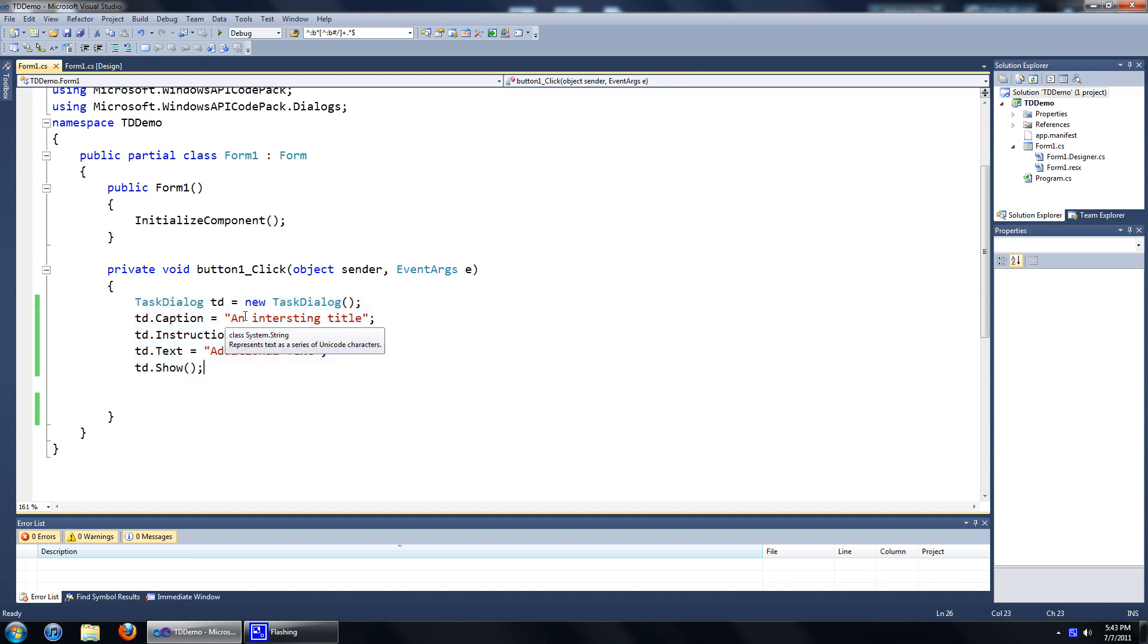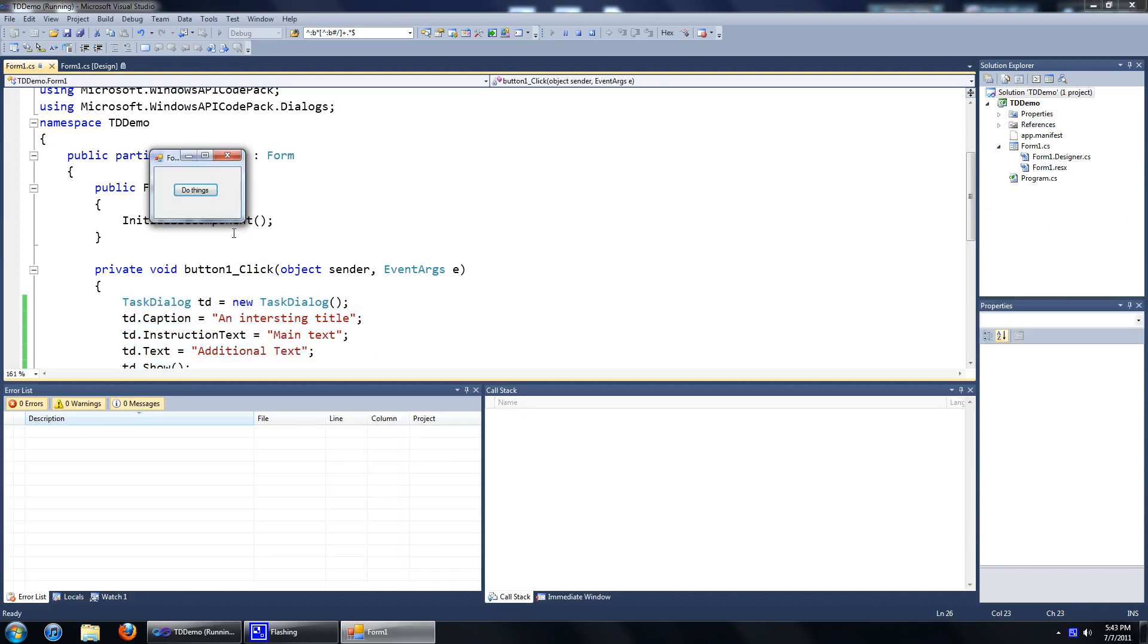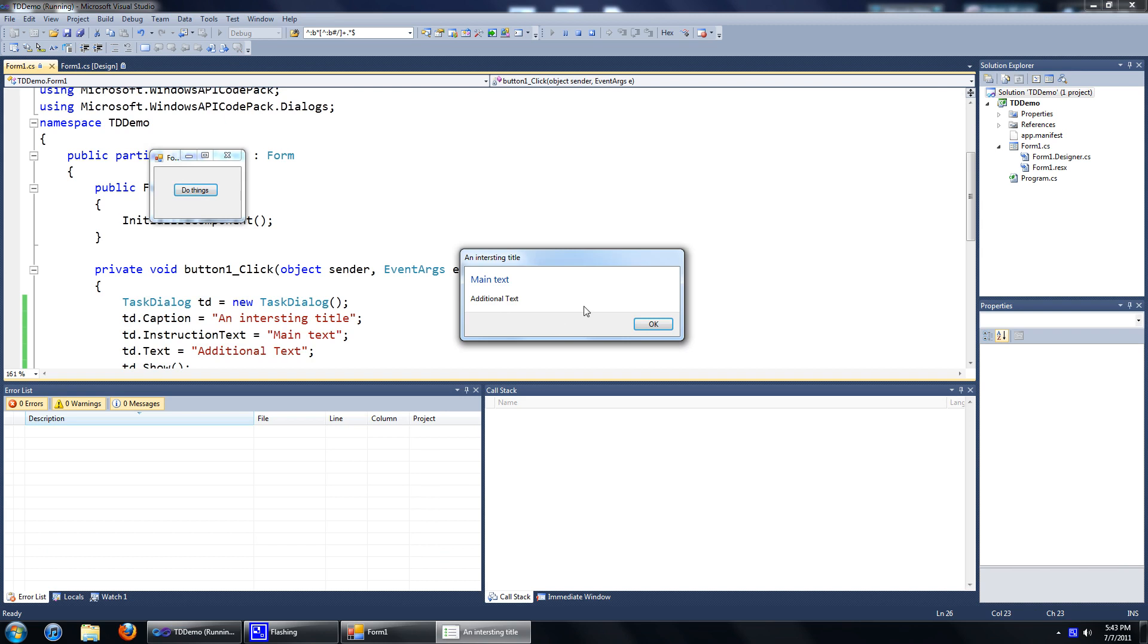Now let's go ahead and run this. As you can see, it has a caption, it has the main text and some additional text if you wish to add it. And it also has a button, an OK button.